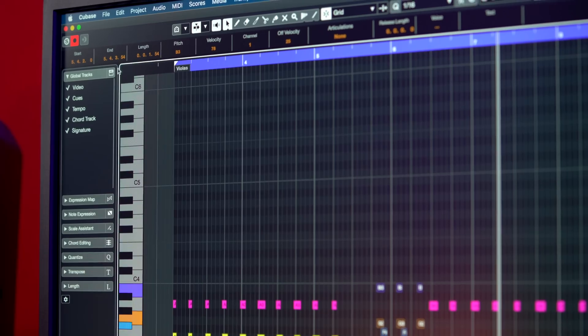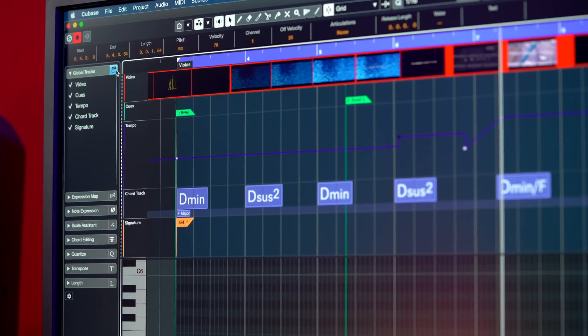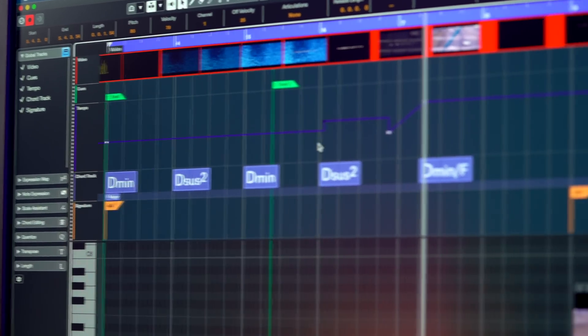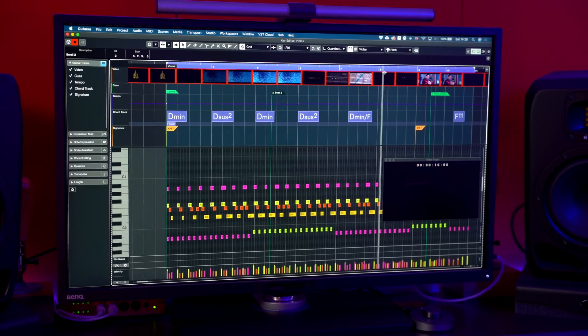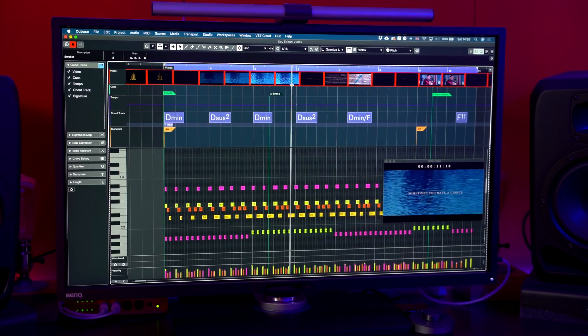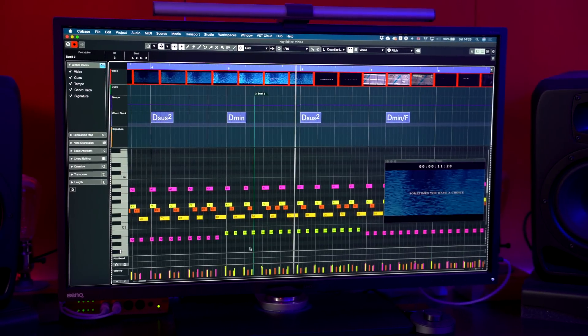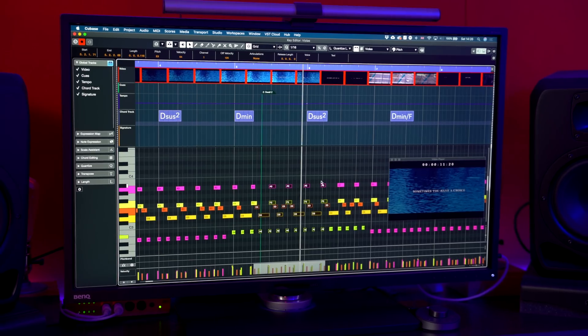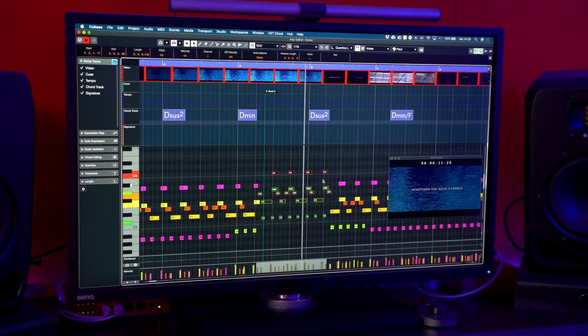Staying in sync with tempo changes or markers is crucial when composing any kind of music. Cubase 11 makes your life easier with global tracks now able to be displayed in the Key Editor. With no need to leave the Key Editor anymore, this great visual reference will keep your compositions moving along quickly and creatively. Let's take a look.